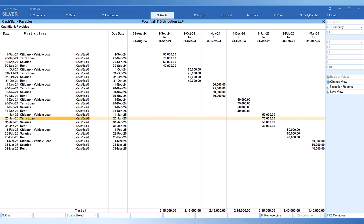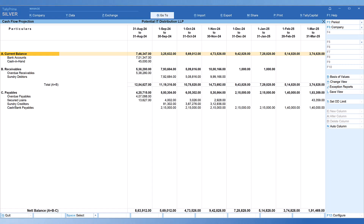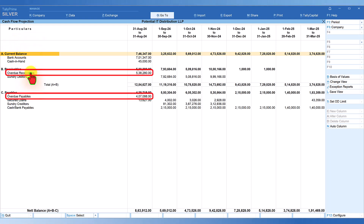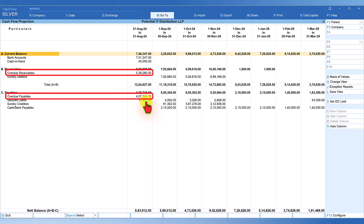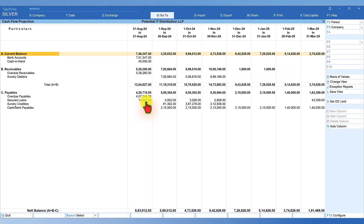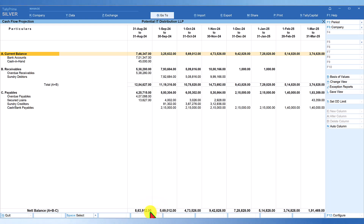Let's escape and come back to the main report. Now we can view projections for upcoming months with all information captured. Keep in mind that the overdue receivables and payables shown are the projection for the month of August. The way to read this is: if we had received these amounts and paid the overdue amounts, the cash flow projection for August would be ₹8,63,912. We are now able to view upcoming months' cash flow projections, and as per this report through March the cash flow appears to be on the positive side.